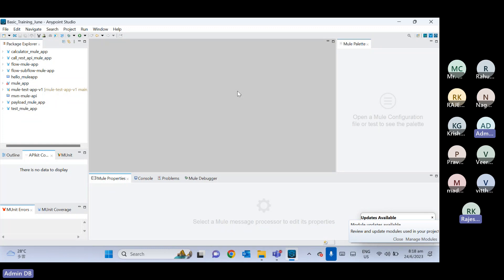To understand the RAML file, first let's try to understand one real-time scenario — a real-world scenario. Whenever we want to build our home, we have to go through a certain process. There are two ways: one way, you can directly build your home without doing any prior preparation — and still, you will be able to build your home.